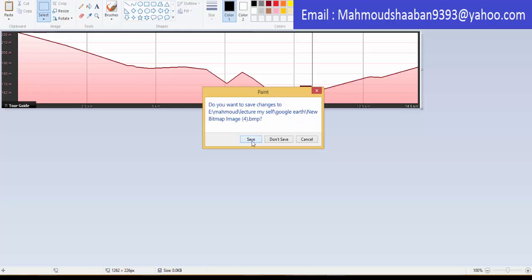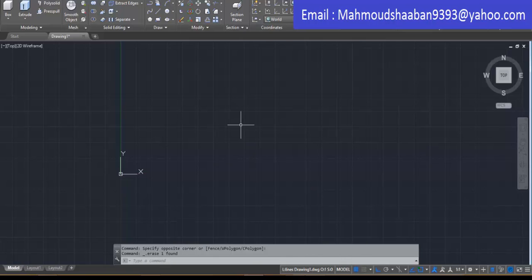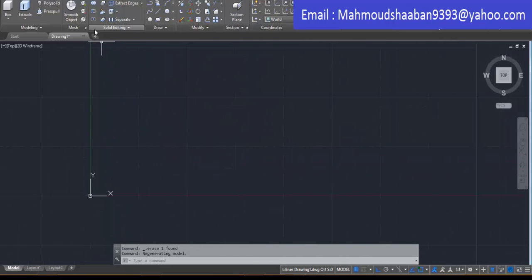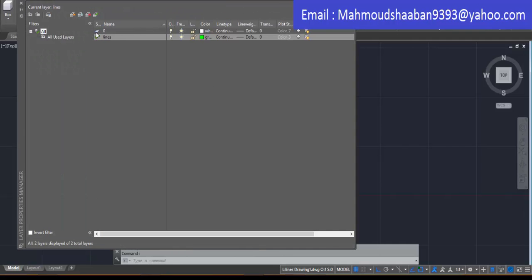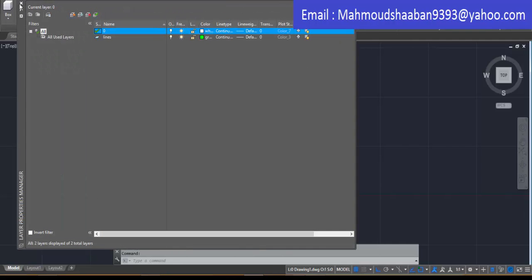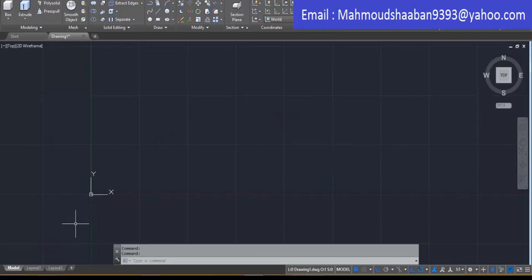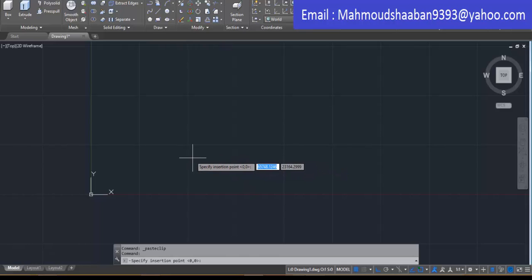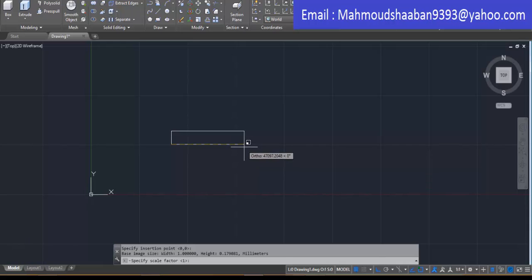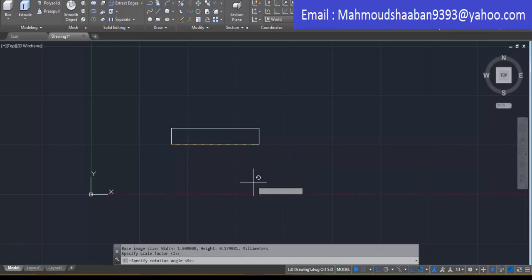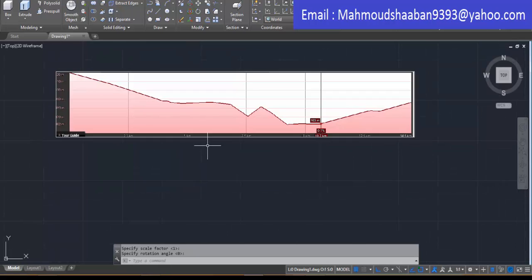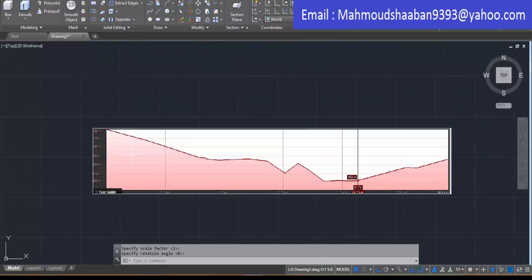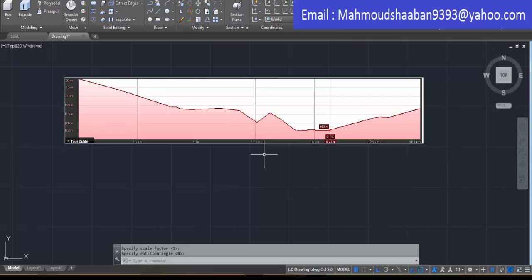I will open a new drawing file in AutoCAD, copy the image with Ctrl+C and then paste it with Ctrl+V. I will choose any insertion point; the scale doesn't matter and the angle is zero. Here is the profile of my route.